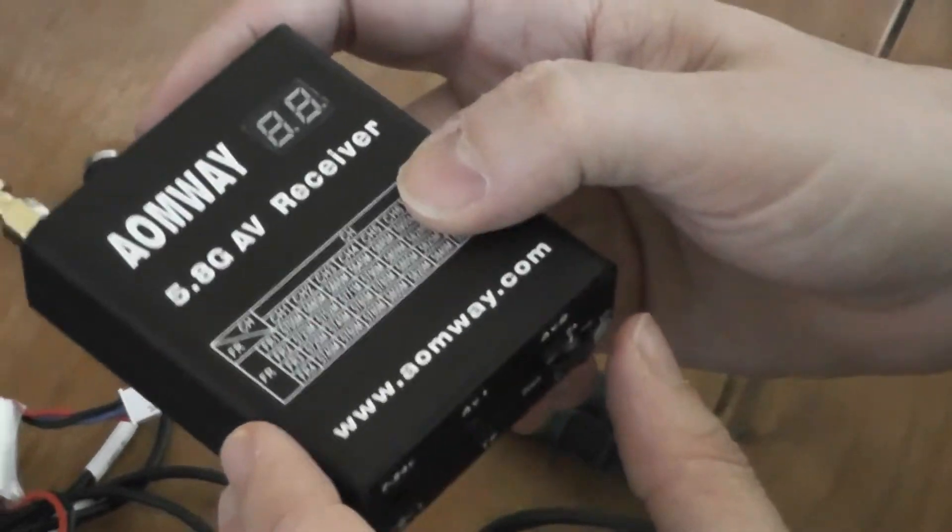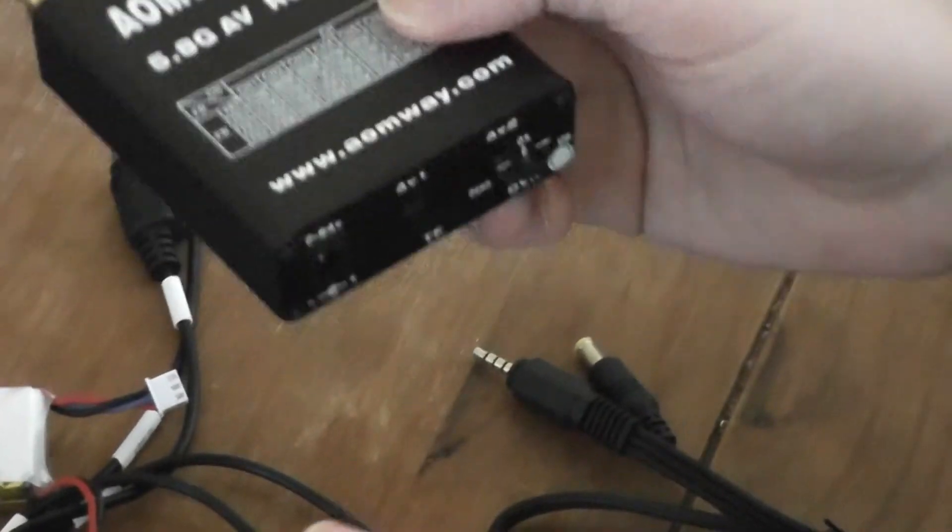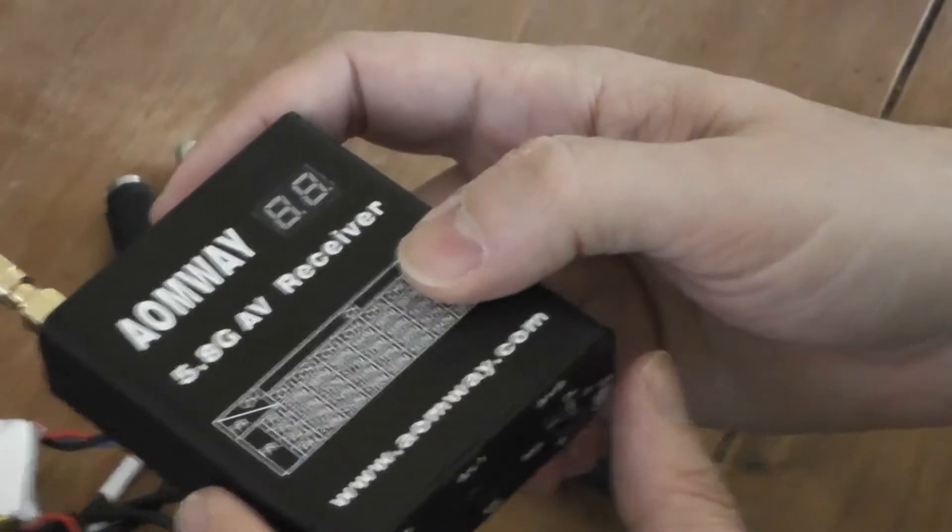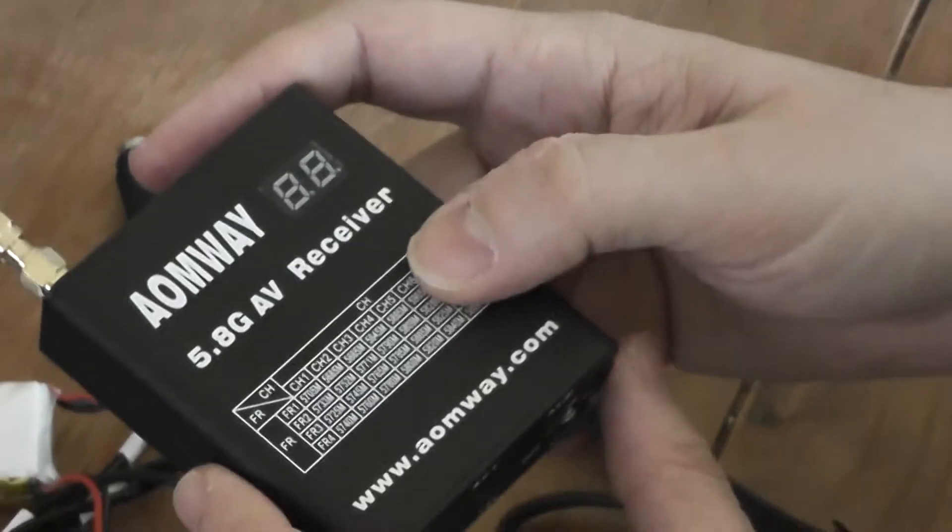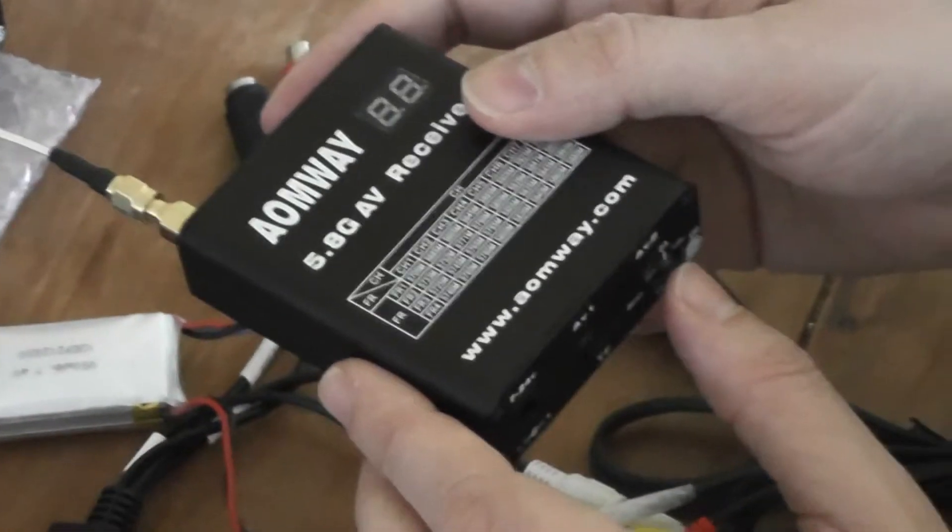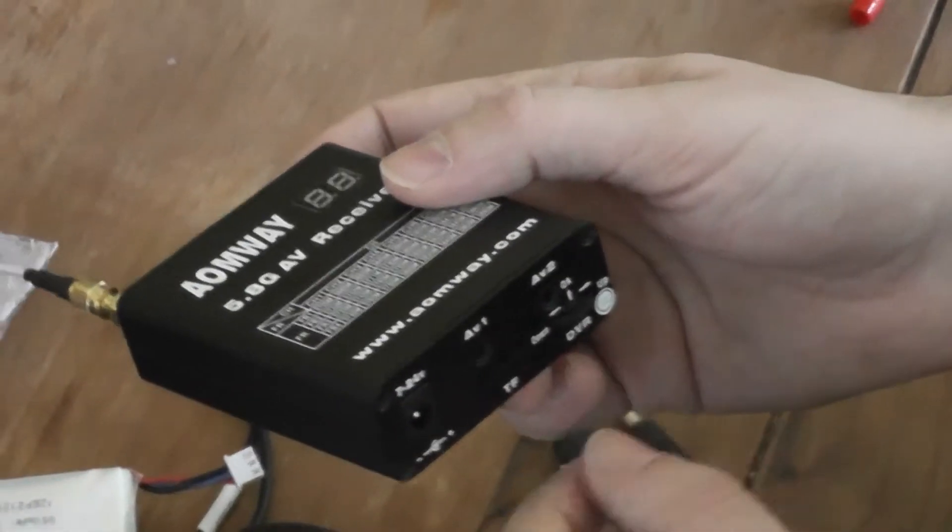The quality is much better, for example, compared to the Hobbiking DVR.